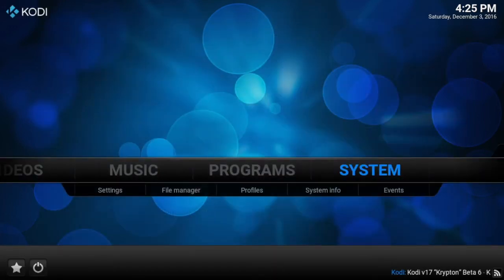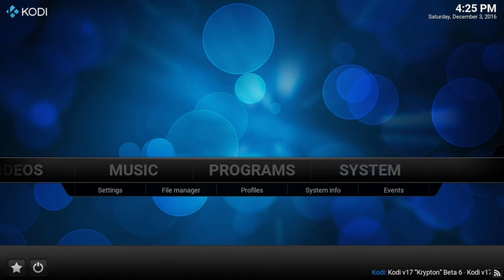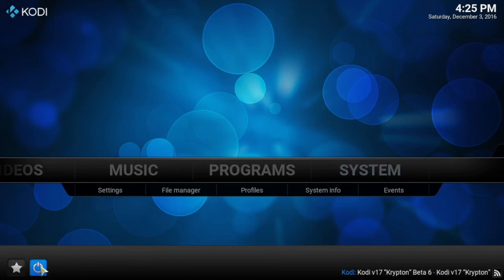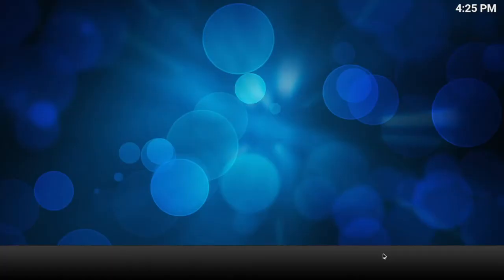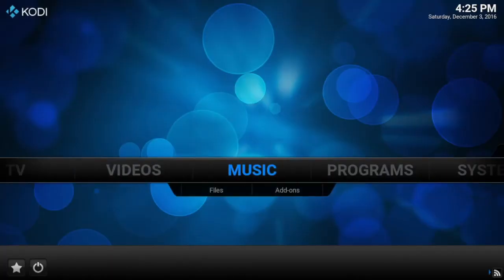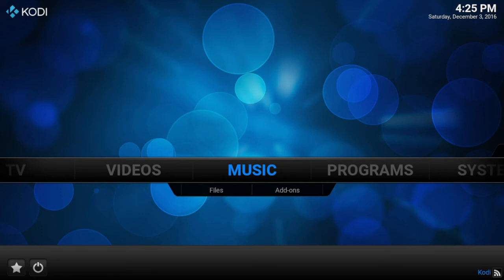Now close down Kodi properly — go to the power button, click it, and select Exit. Wait for it to close down. When you're back up, you'll see at the top it's scanning for channels.